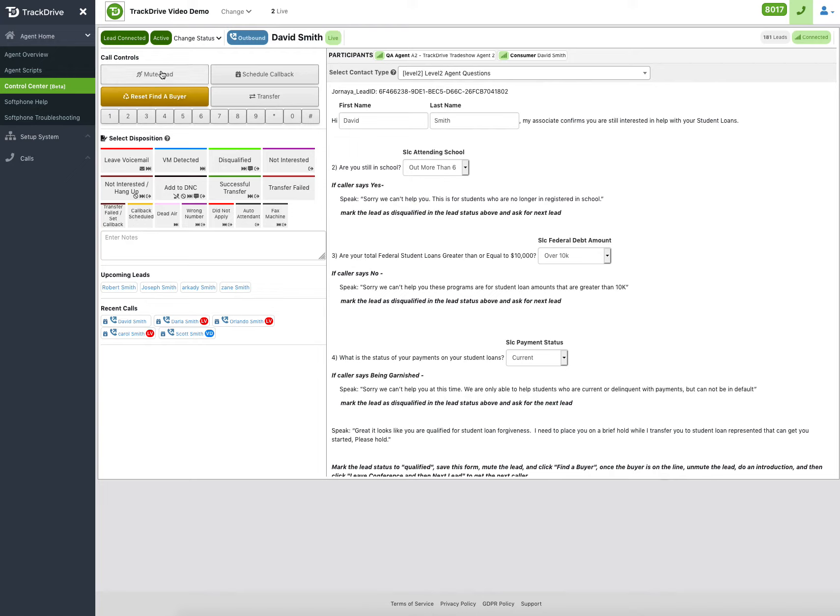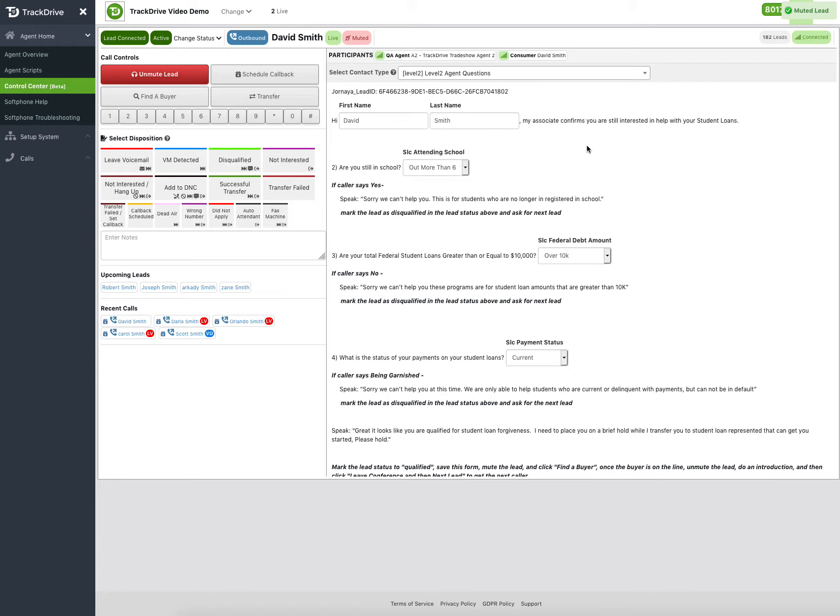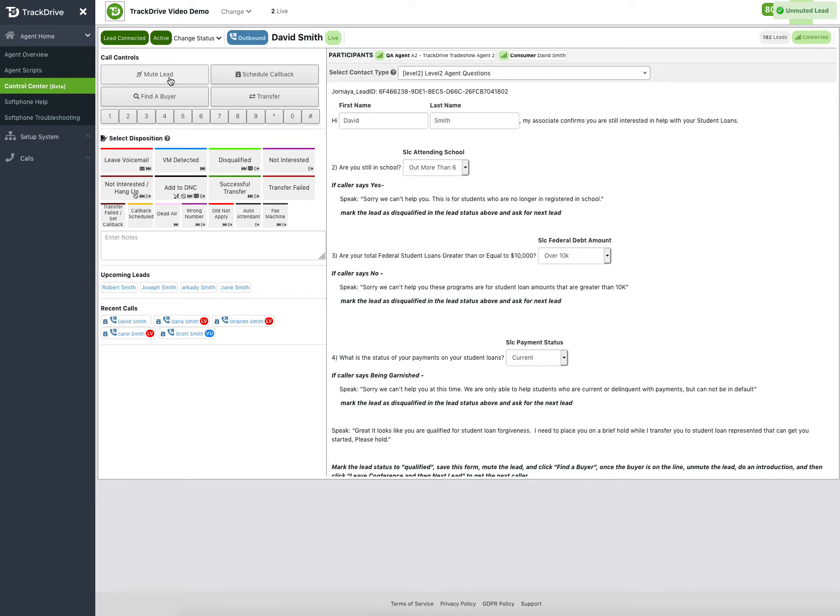You can mute the lead as you're transferring it. Let's say I got a buyer before I went to find a buyer. I mute the lead. I click find a buyer. Now the lead can't hear our conversation, so I might be running through the script saying, here's John Doe. He's got this phone number, and he has this much debt, this student loan here, whatever. Then I would unmute the lead to say, I've introduced you to Mr. Jones here. You guys can carry on.